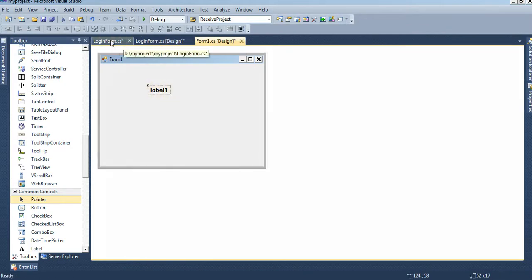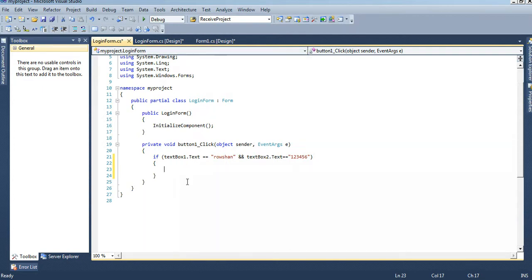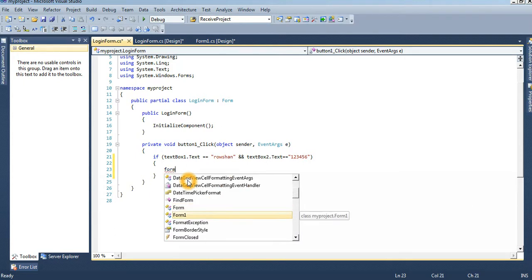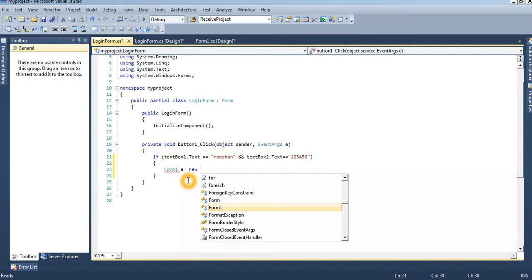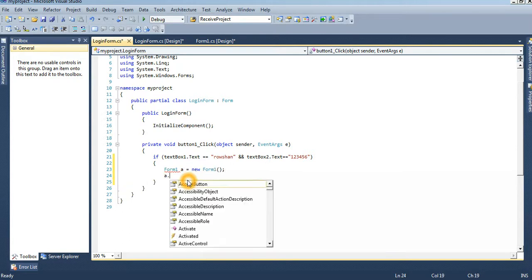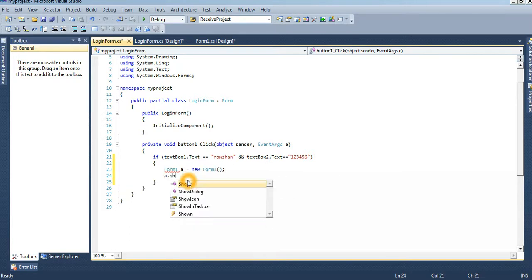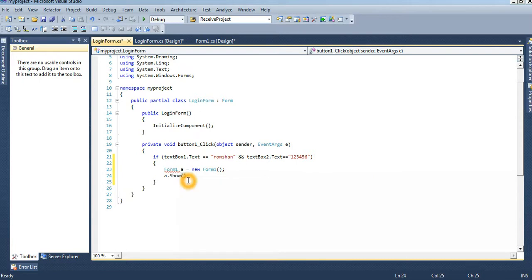When the username and password will be OK, then it will redirect to the main form, Form1. So Form1 a dot, a dot show. A dot show means Form1 dot show. See that.